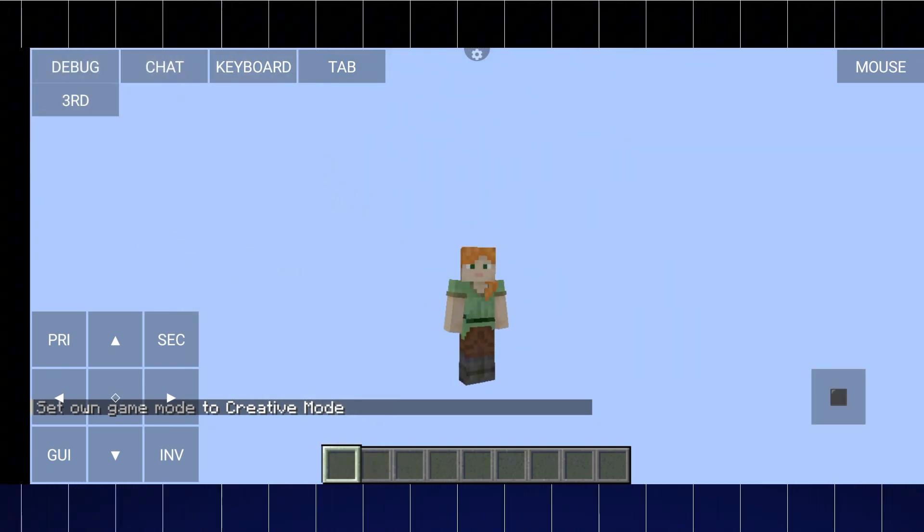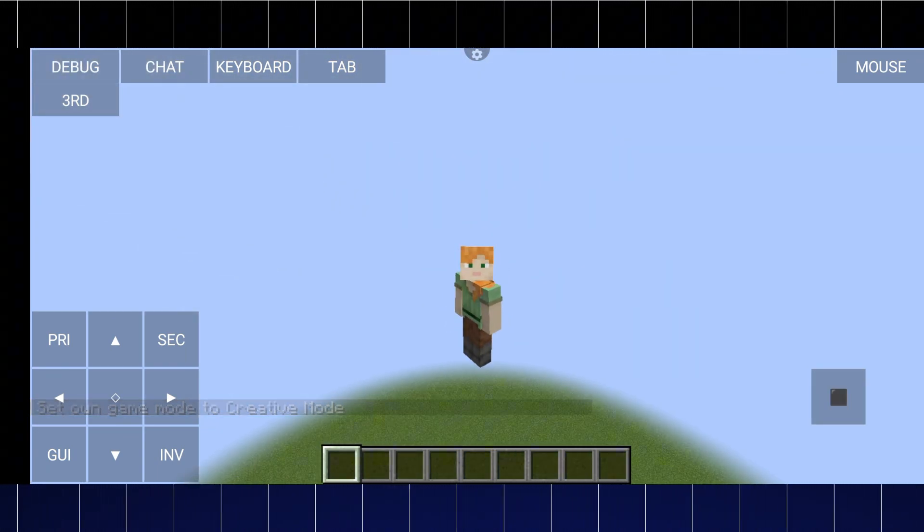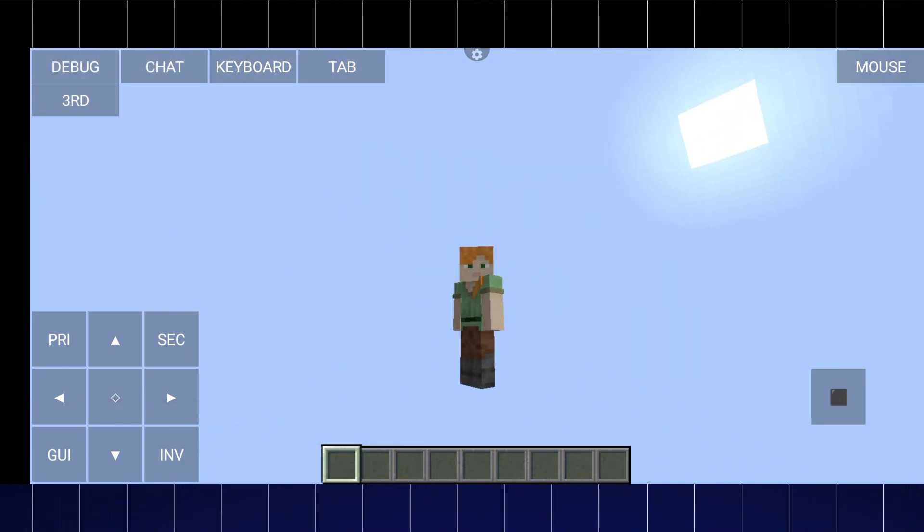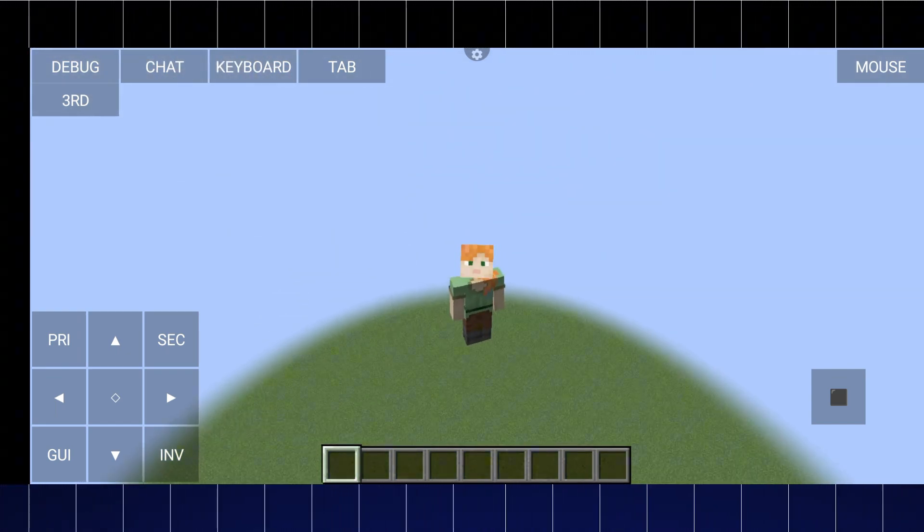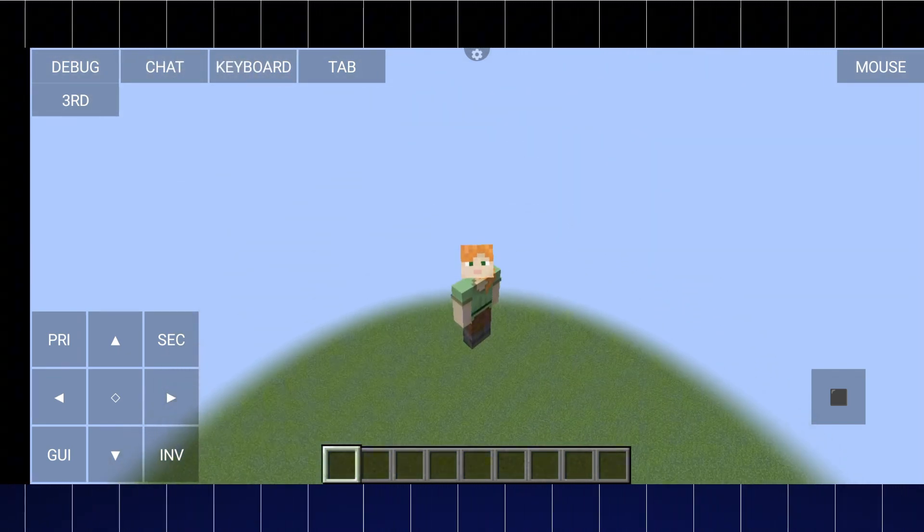So, as we can see, Minecraft runs successfully and everything works fine. I don't get very high FPS on my device, but if your phone is powerful enough, you'll get more.